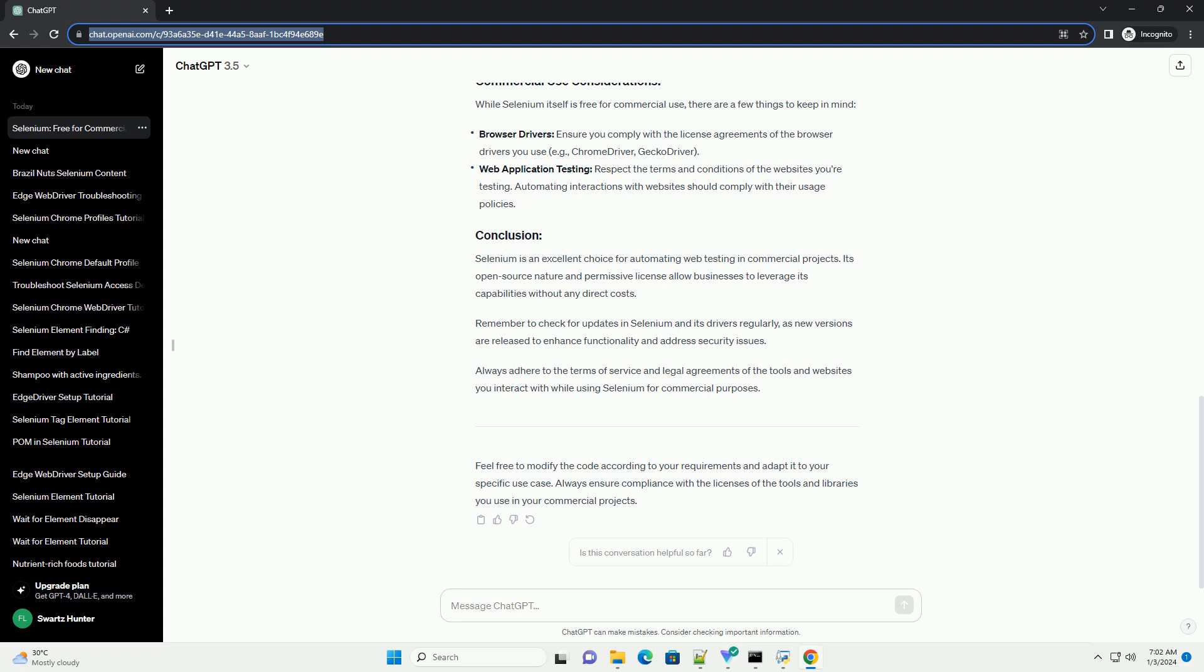Feel free to modify the code according to your requirements and adapt it to your specific use case. Always ensure compliance with the licenses of the tools and libraries you use in your commercial projects.